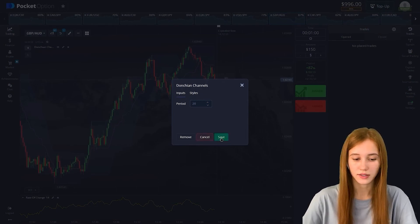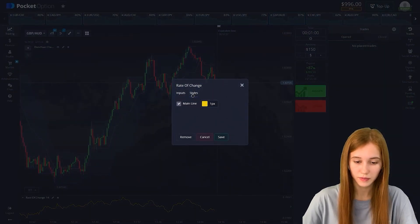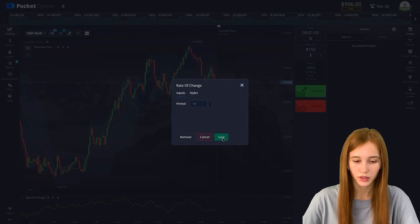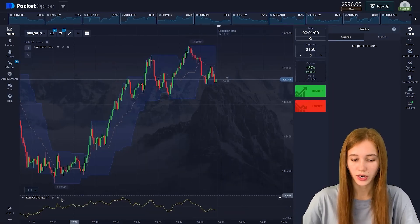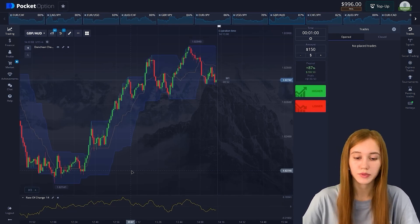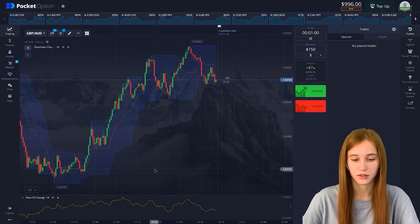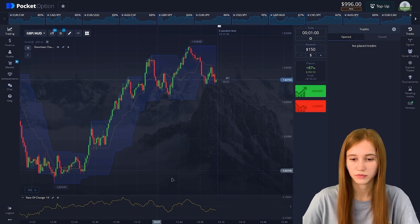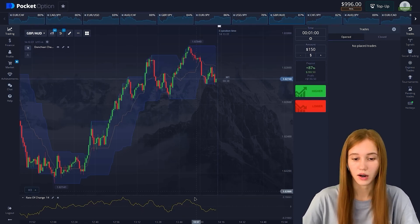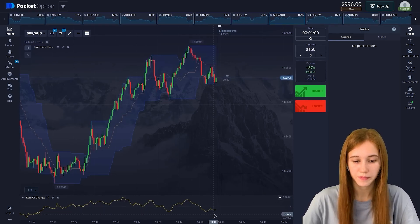The Rate of Change can be both an oscillator and a trend indicator. Like a moving average, it indicates the average price and the trend — whether it's going down or up — and also indicates some adjustments. Now let's get straight to trading.